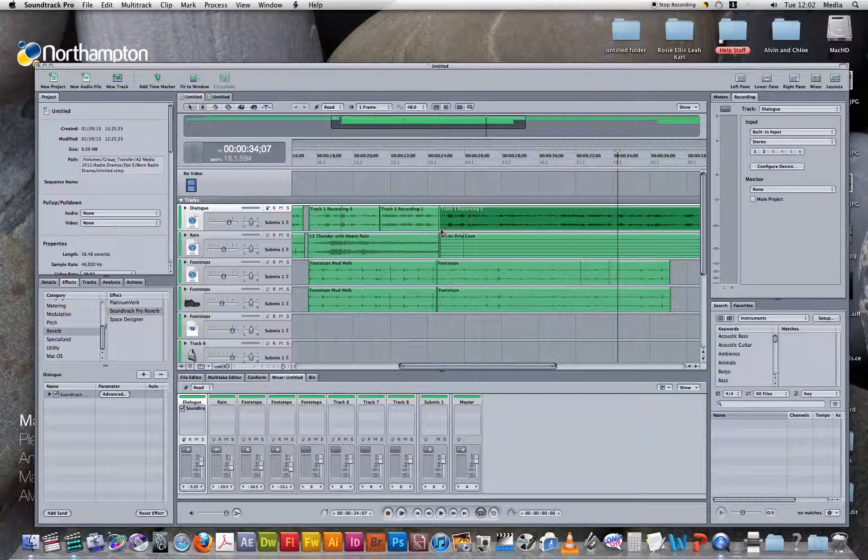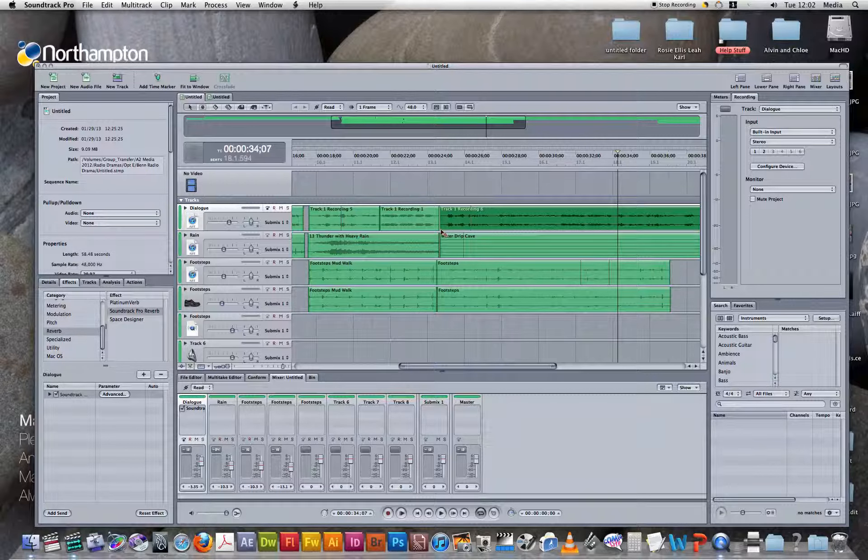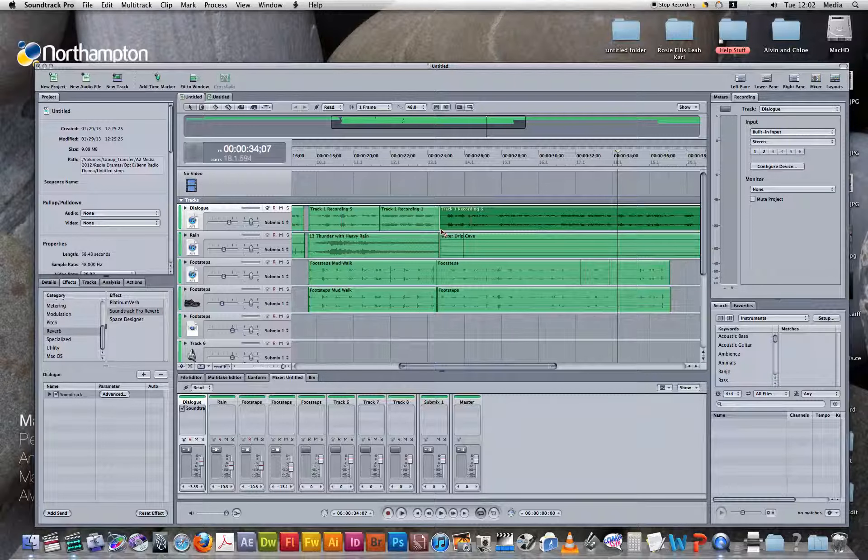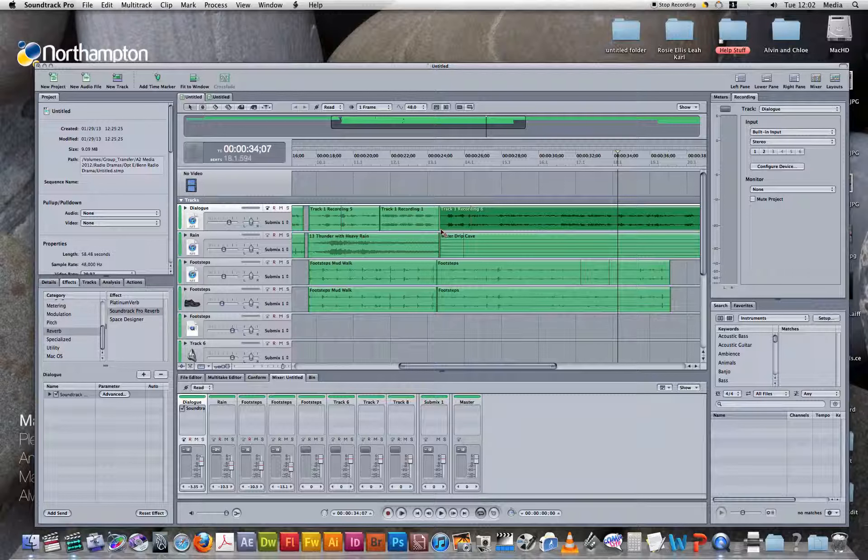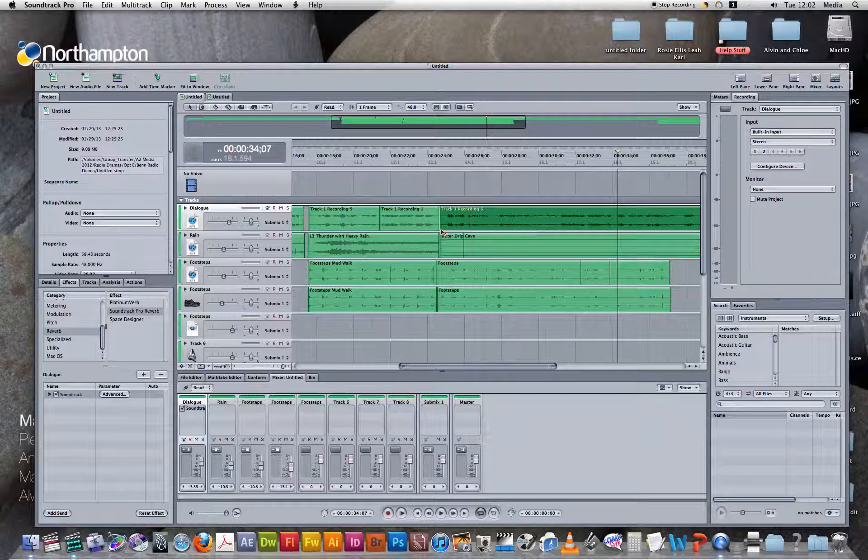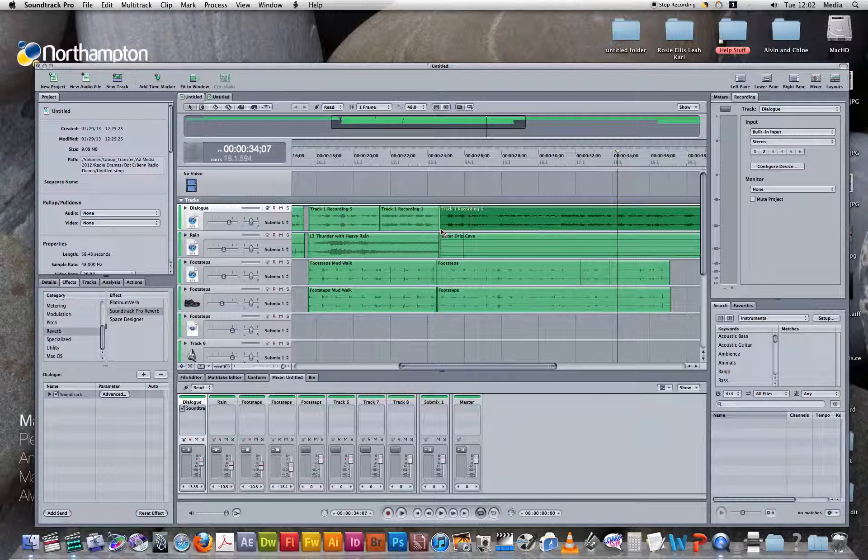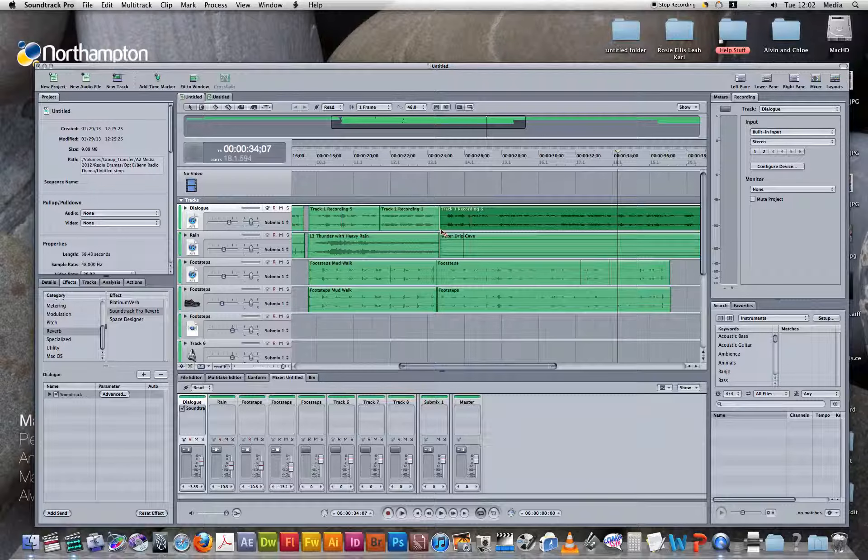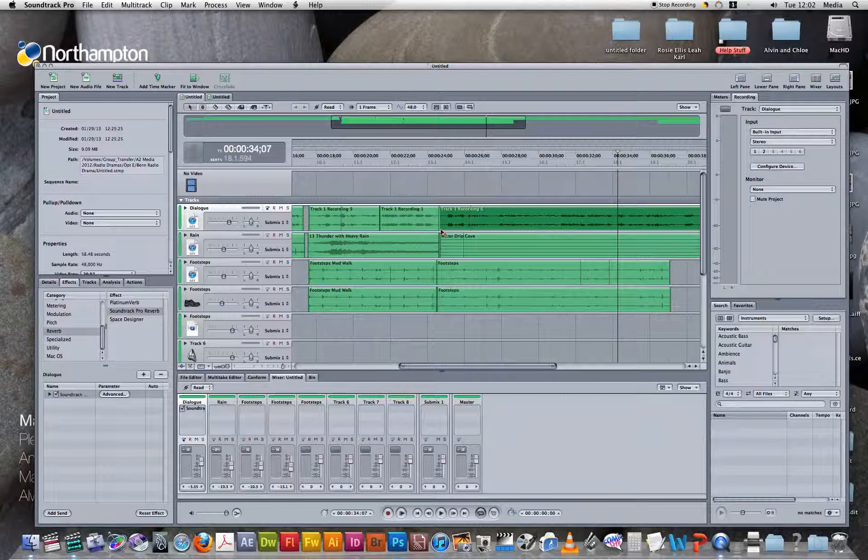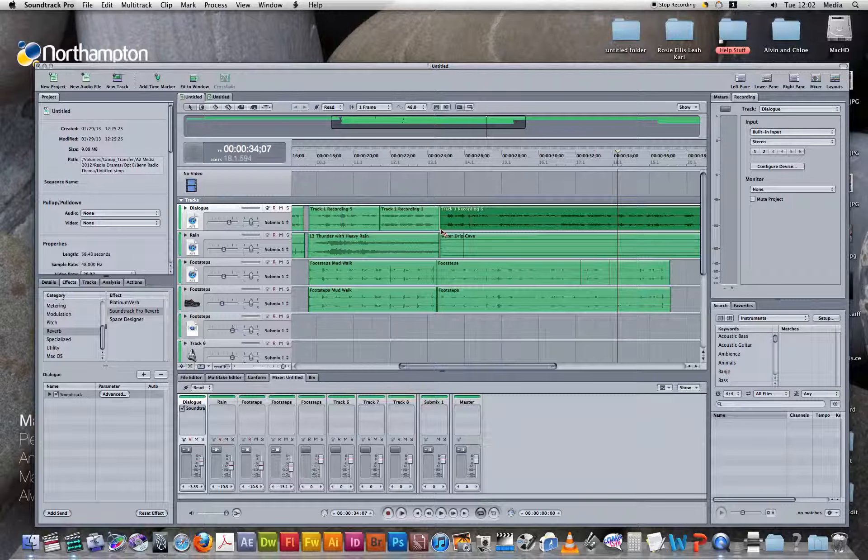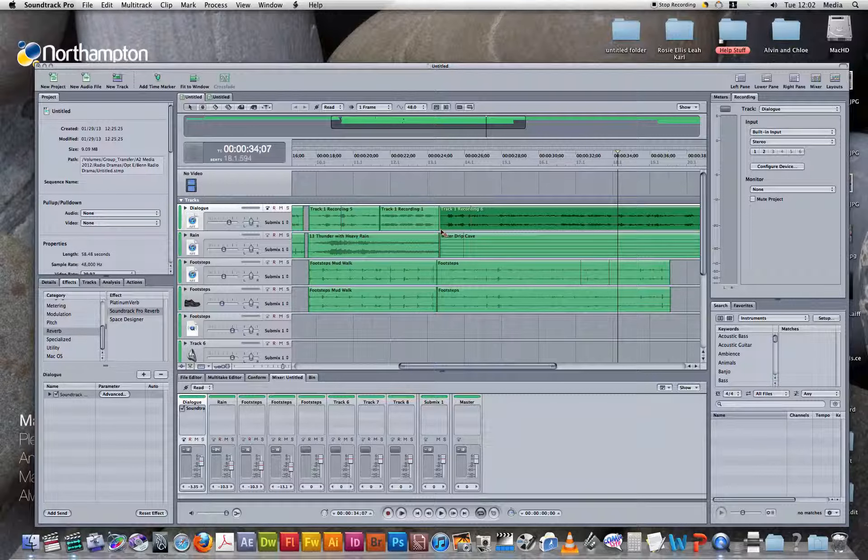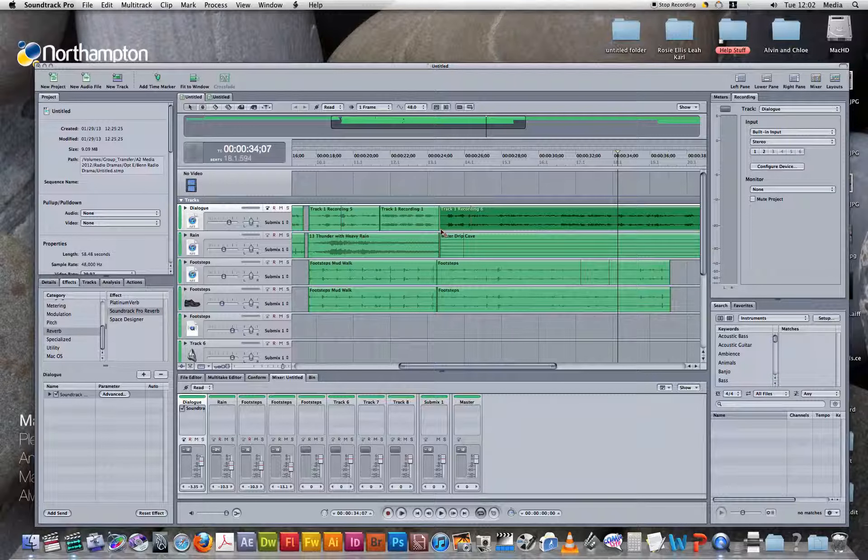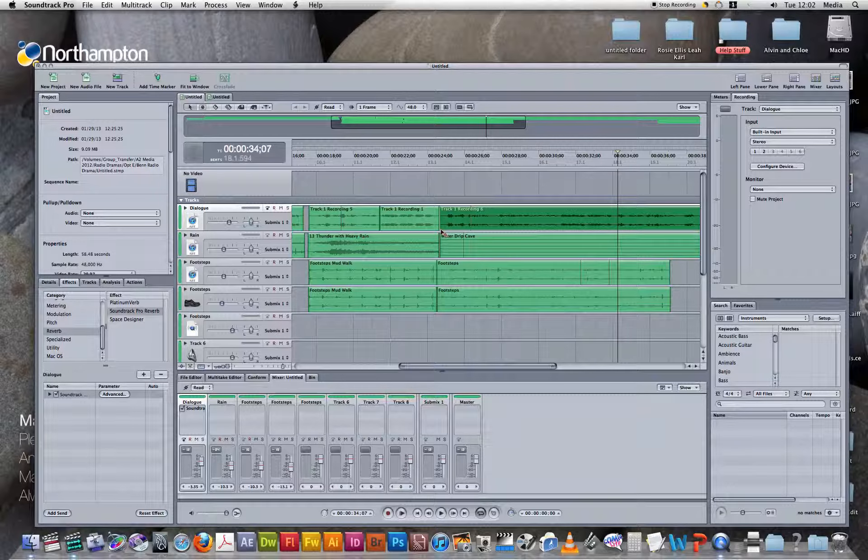By adding this echo effect to my radio drama, you could easily guess that the characters were in a cave. Without the added effects, it wouldn't be as easy. I've used this to emphasize the fact they are within a cave, and I would recommend it if you want an echo effect for your radio drama or anything else you'd like to use on Soundtrack Pro.